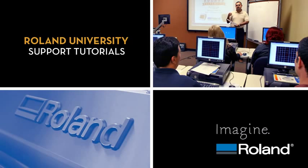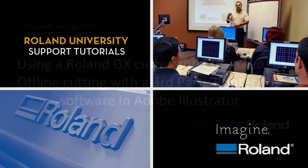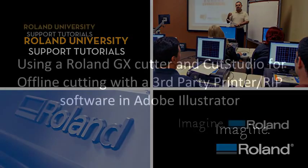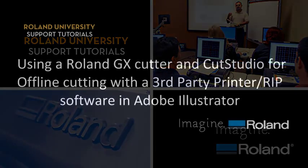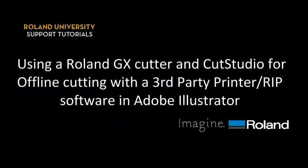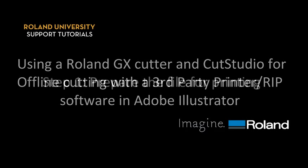Welcome to Roland University's Support Tutorials video series. Today's lesson will be using a Roland GX Cutter and Cut Studio for offline cutting with a third-party printer or RIP software in Adobe Illustrator.